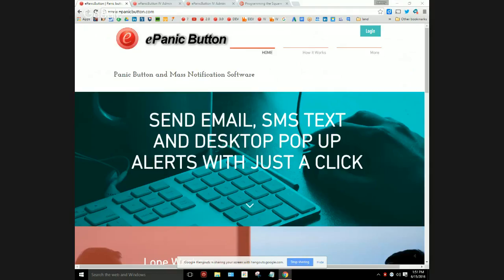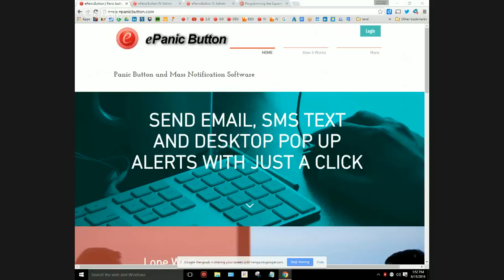Hello, this is Johnny Lee. Thank you for joining us on this short tutorial on how to program the Delcom USB optional buttons for the ePanic Button system. Let me show you what I'm talking about.